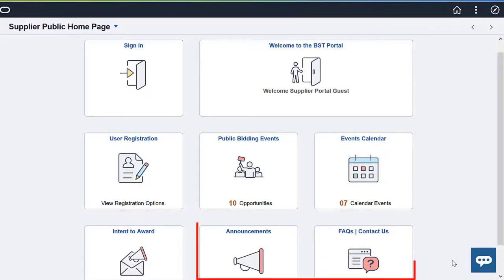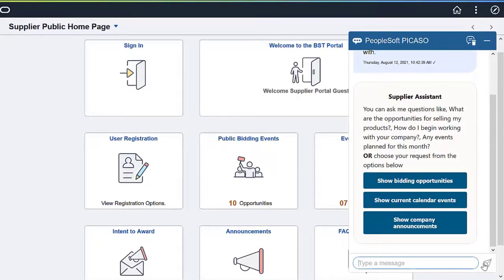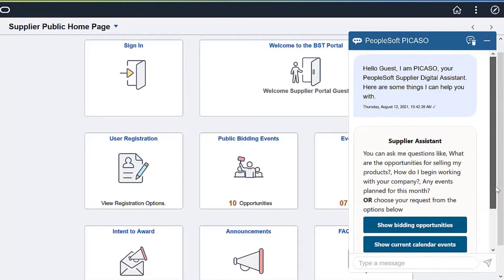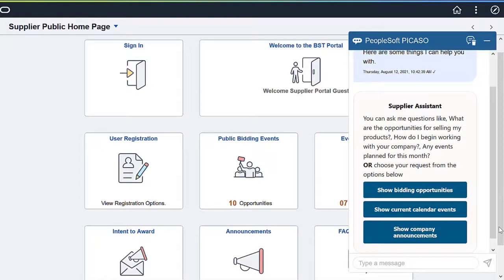The PICASO button can be accessed from the Public Bidding Events, Events Calendar, Announcements, and FAQs Contact Us pages as well. Guest users, first-time bidders, or suppliers can use the Supplier Skill to inquire about business opportunities. The skill enables them to quickly accomplish tasks related to user registration and bidding events through real-time communication.